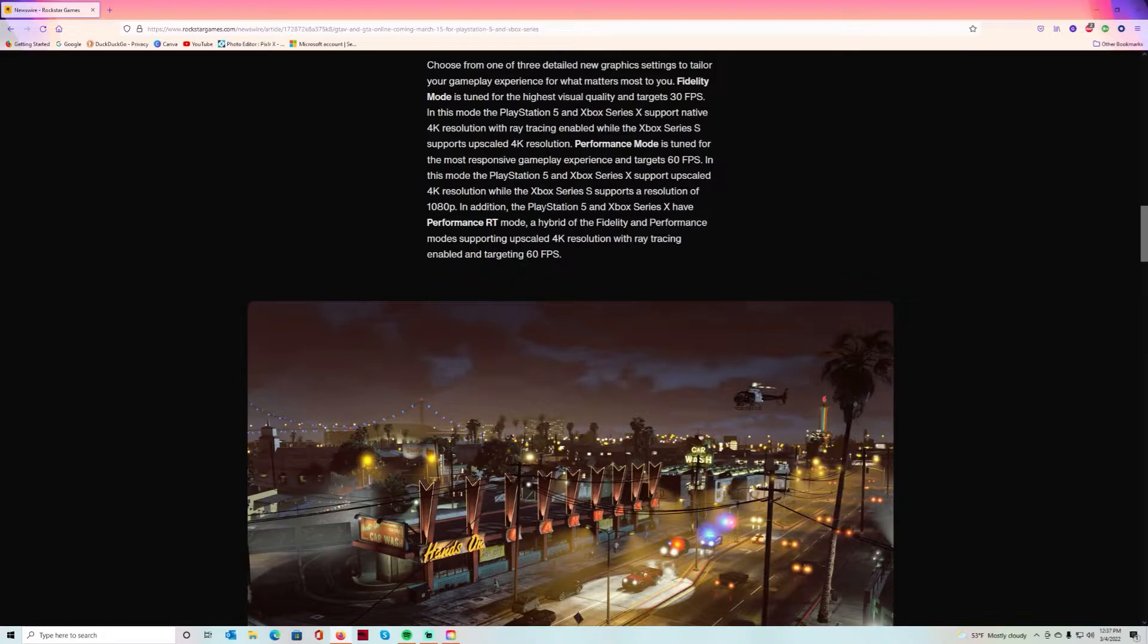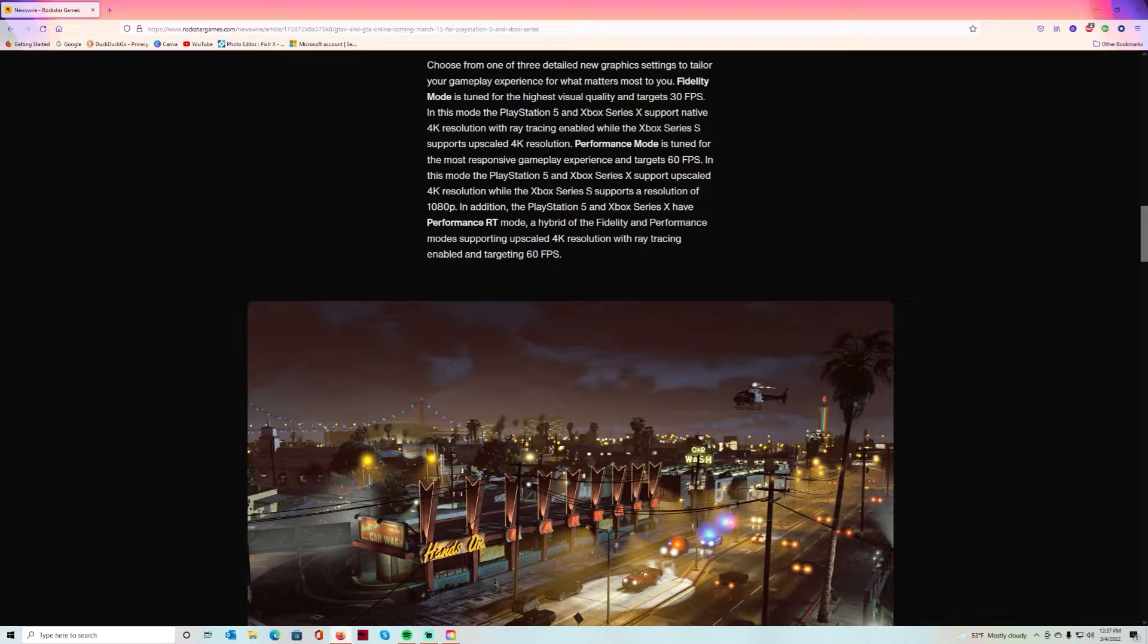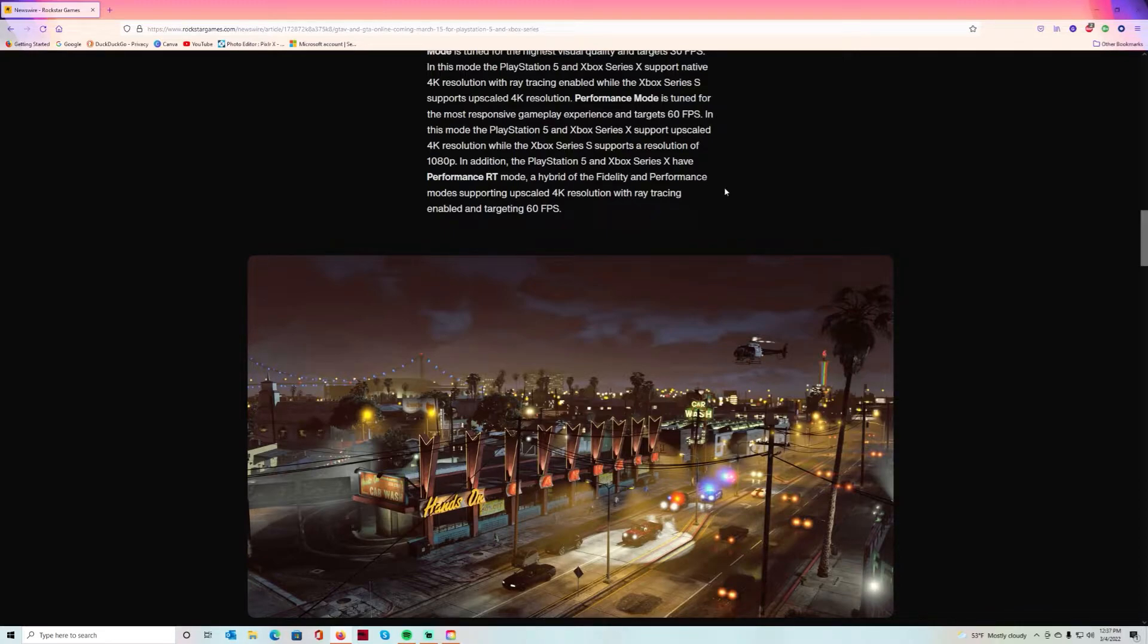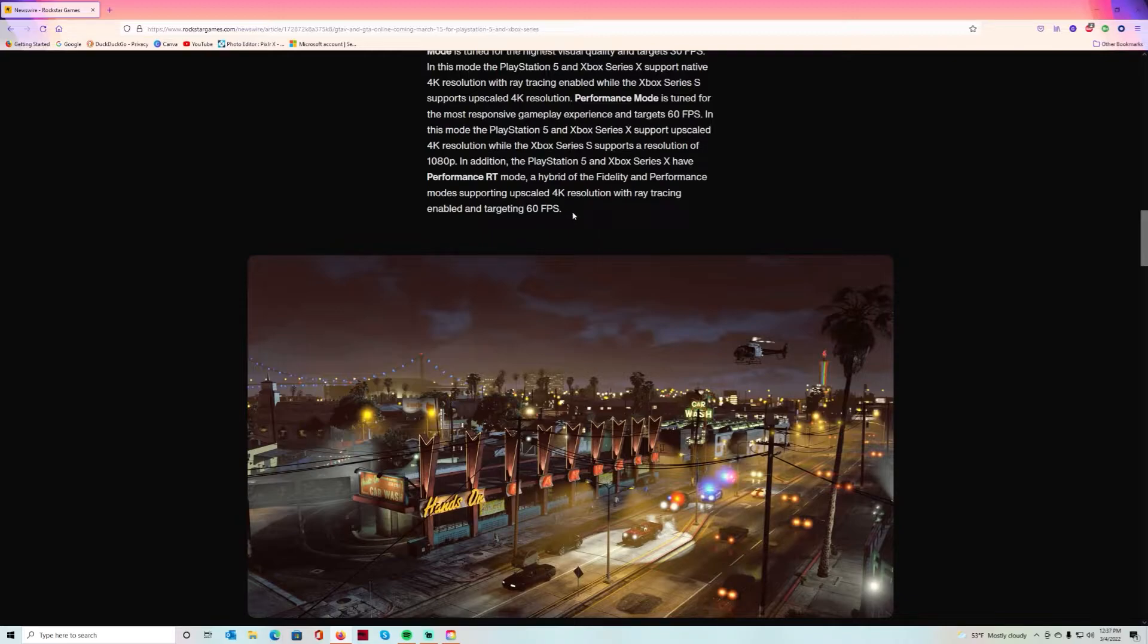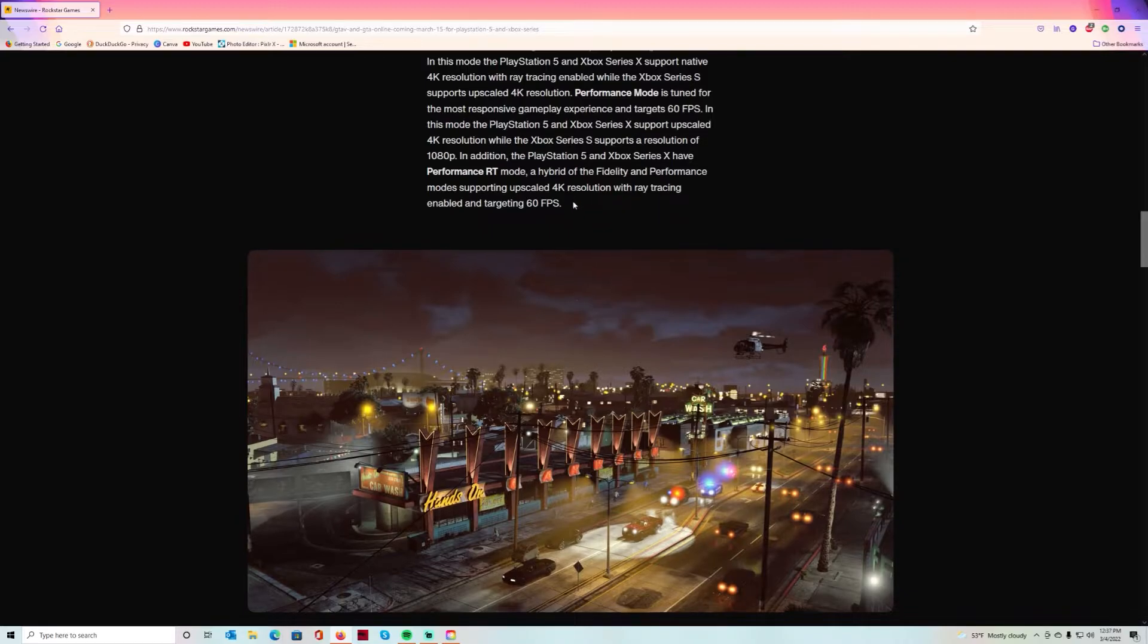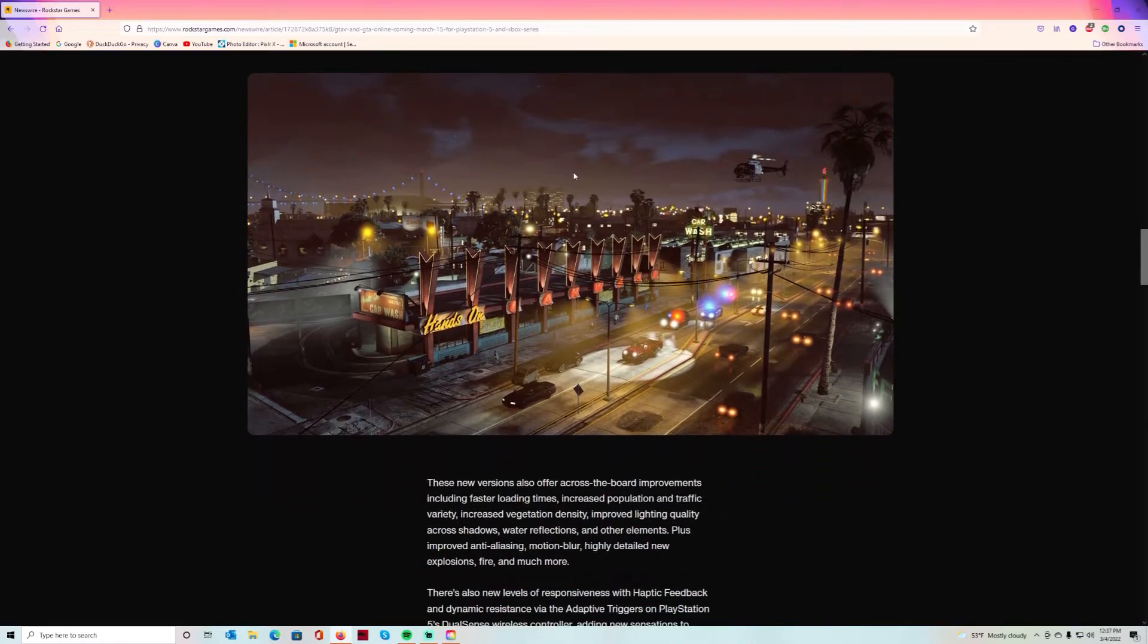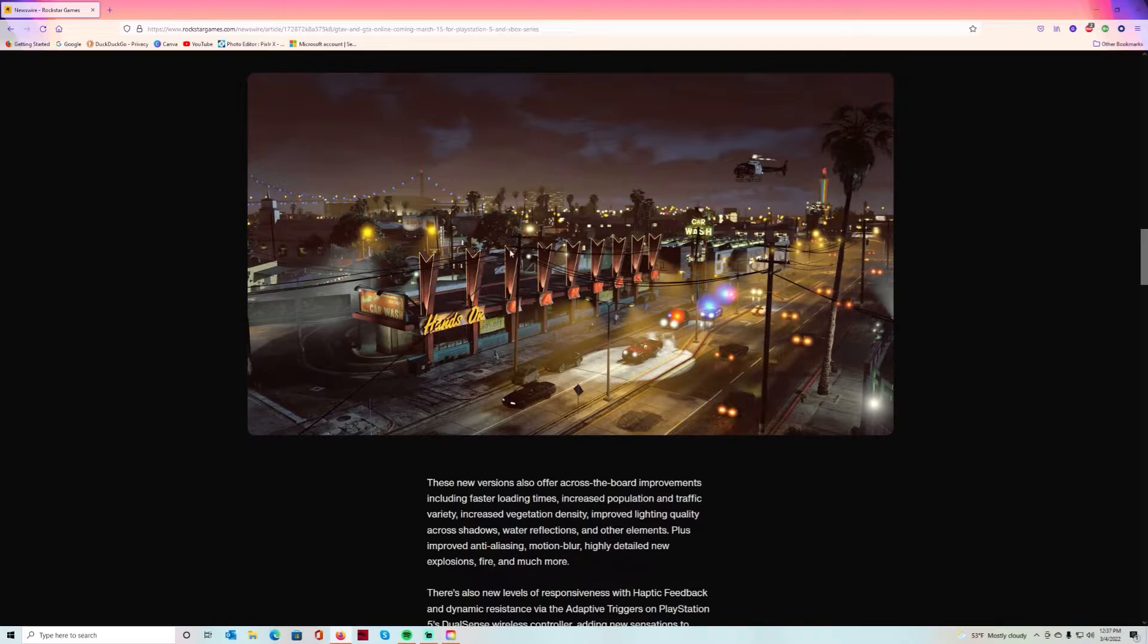In addition, PlayStation 5 and Xbox Series X have performance RT mode - a hybrid of fidelity and performance mode supporting upscale 4K resolution with ray tracing and targeting 60 frames per second. That's tight, that may be the way to go.